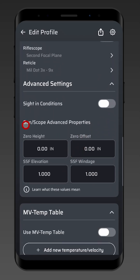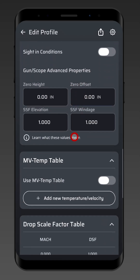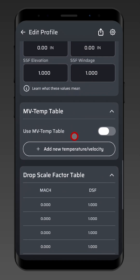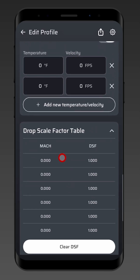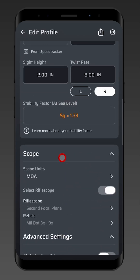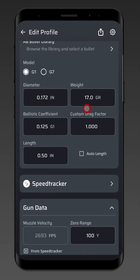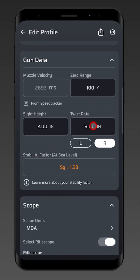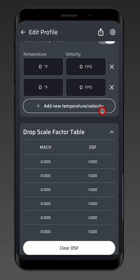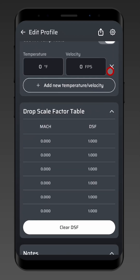Another reason could be zero height and zero offset, which will affect your zero. And if you have done a calibration — whether that's the muzzle velocity temperature table, the drop scale factor table, or you have an input into the custom drag factor — those three items can also affect your zero range.